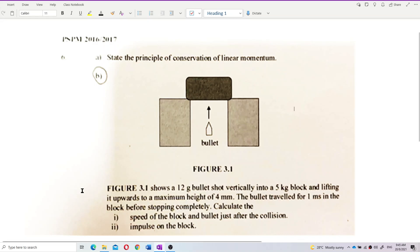Figure 3.1 shows a 12 gram bullet shot vertically into a 5 kilogram block, lifting it upwards to a maximum height of 4 millimeters. The bullet travels for 1 millisecond in the block before stopping completely. Calculate the speed of the block and bullet just after the collision.